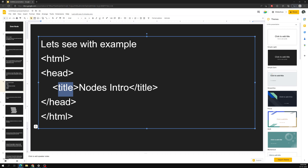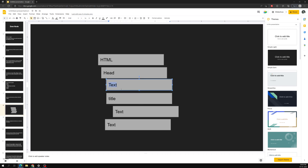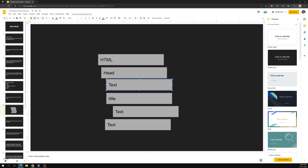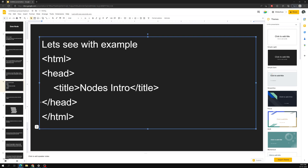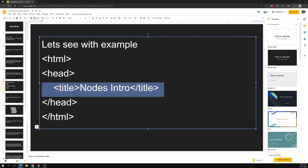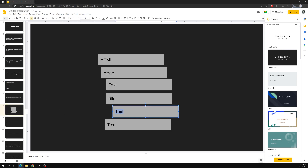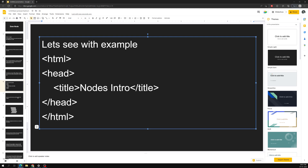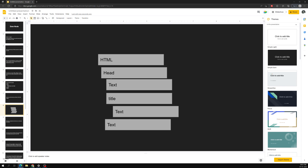Immediately after the head we have a title tag, but this time we also have a text node. That text node represents the whitespace and newline characters — the enter key and white space between tags. This is also considered a text node. Then we have the title tag containing a text node 'nodes introduction'. After the title tag, we again have a newline, which is also a text node. So these whitespace and enter characters are all considered text nodes.